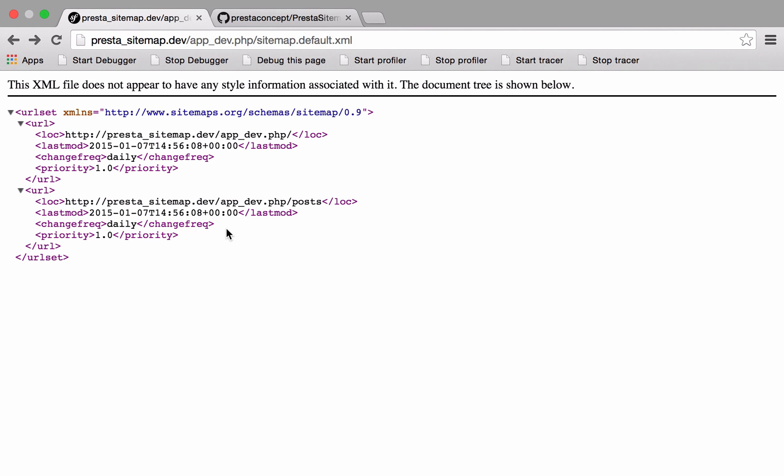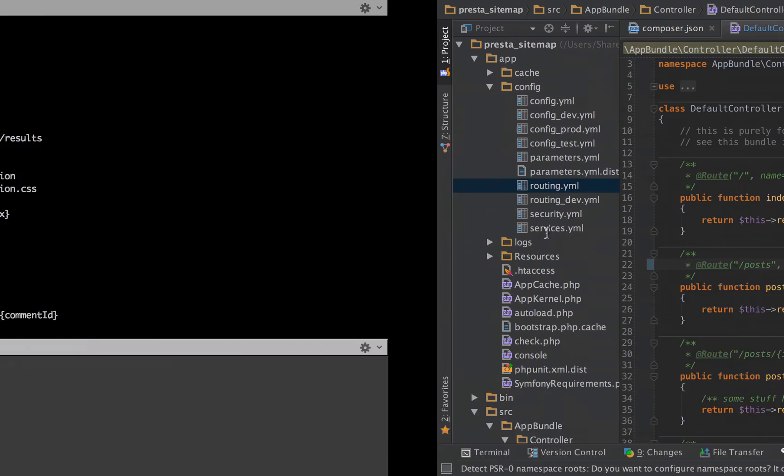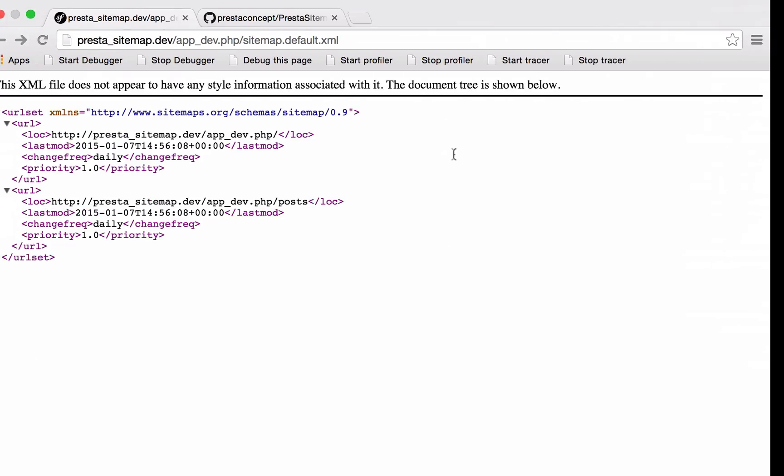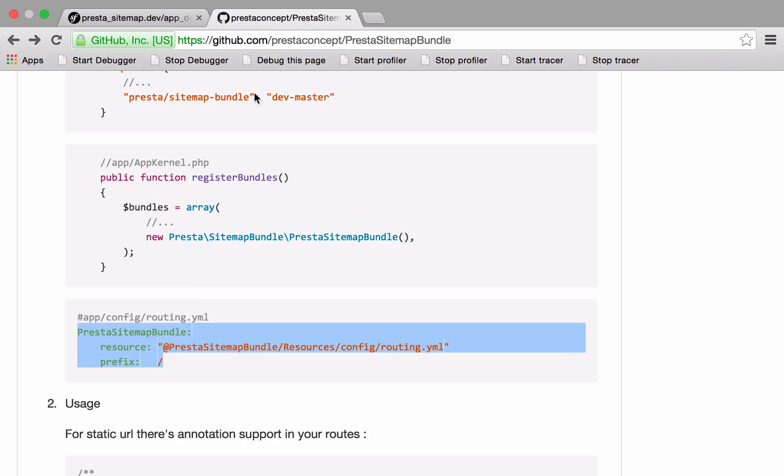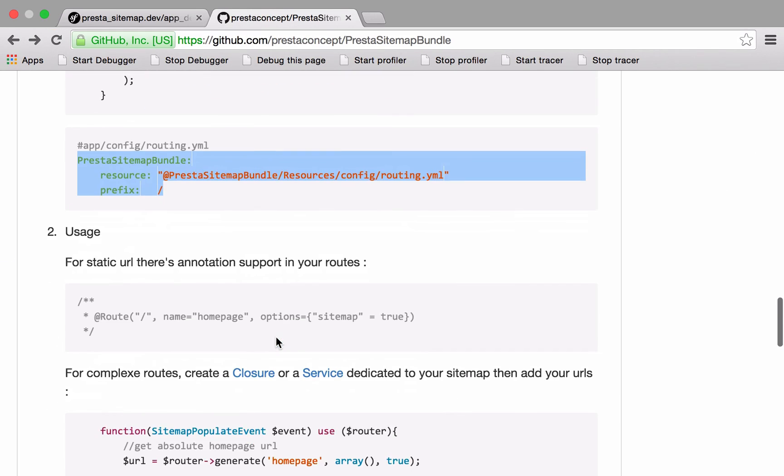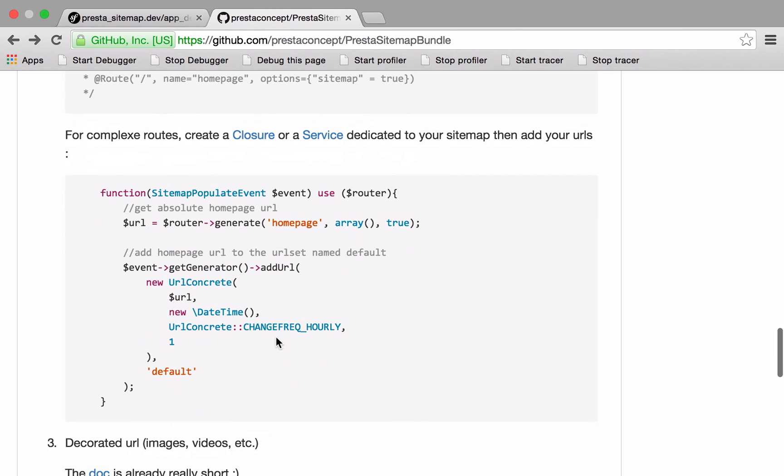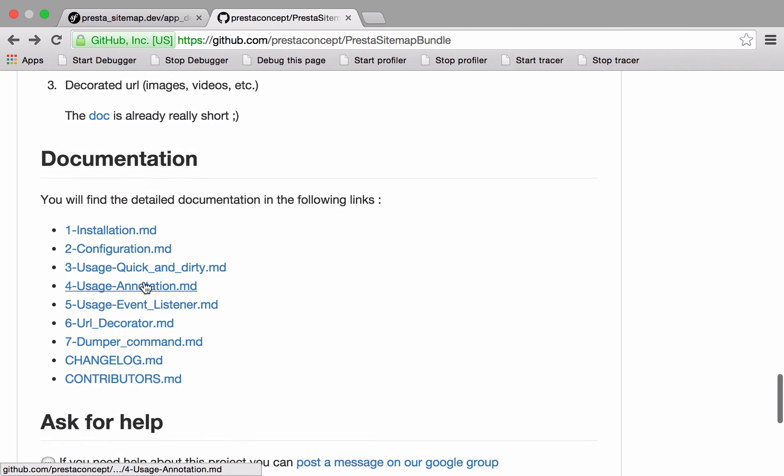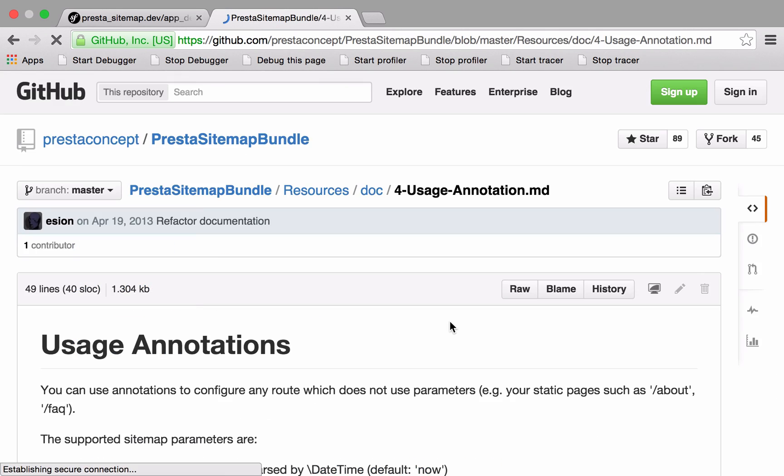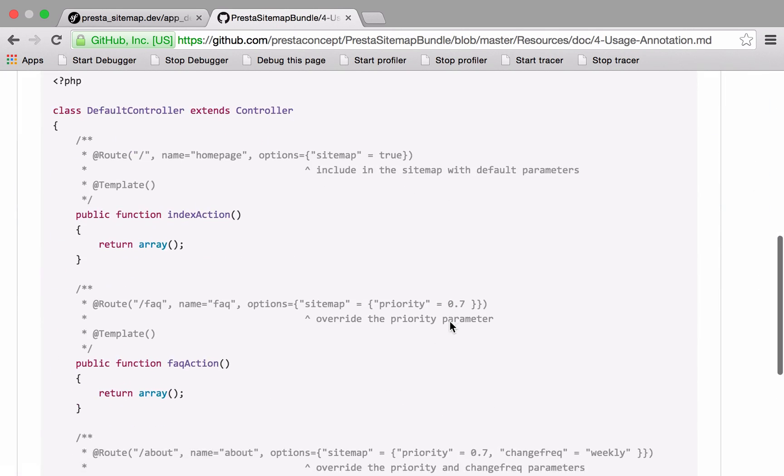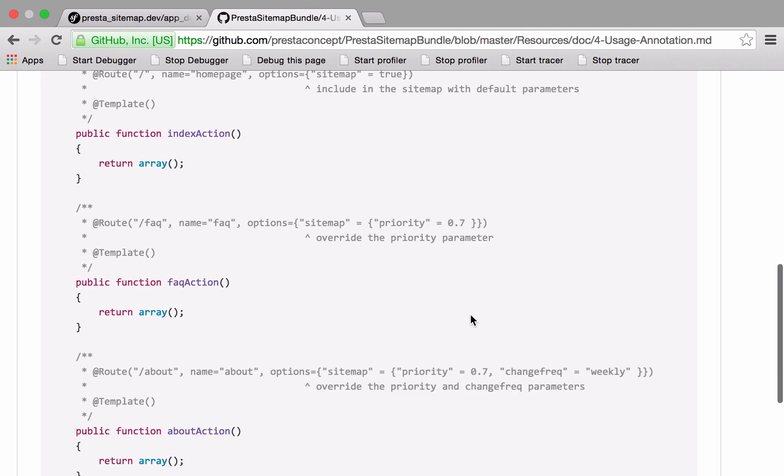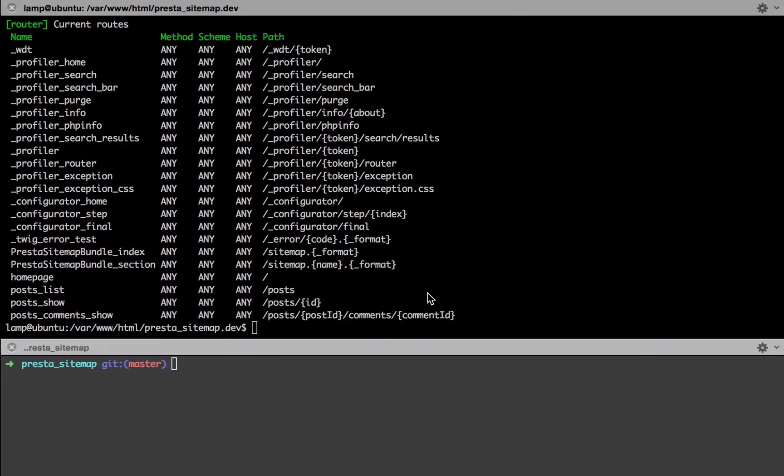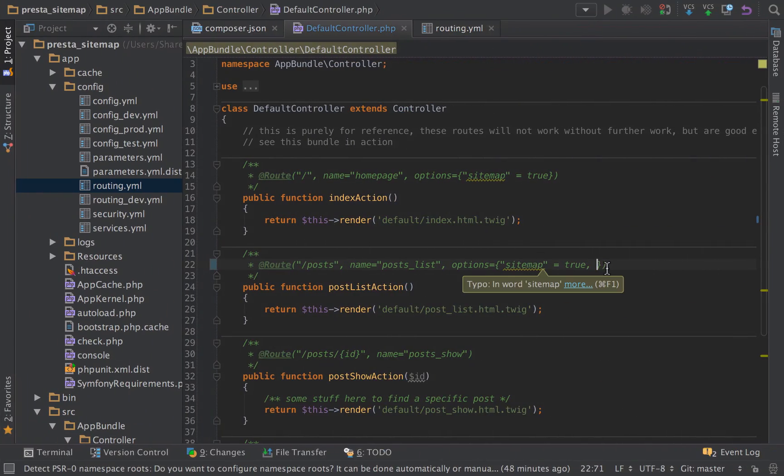We add that in, and again, we can go in and change these things up a little bit. If we look in the documentation, there's various ways that we can change the annotations. You can see that I've just copied that bit in, and then if we look in usage of annotations, we can add in stuff like the priority and the change frequency. Let's just change that up a little bit so that we can see that in action on this second one.